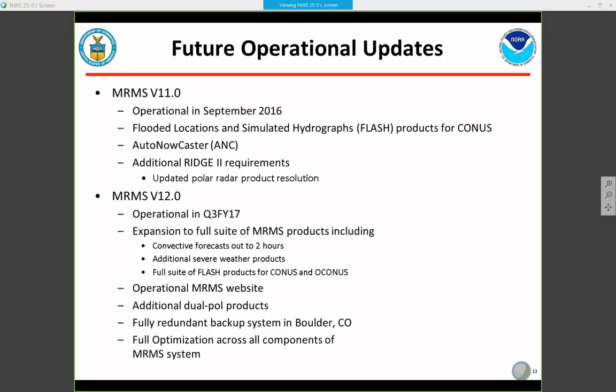The next version, MRMS version 11.0, is scheduled to become operational this September. One of the key additions will be FLASH — Flooded Locations and Simulated Hydrographs — available over the CONUS. The FLASH suite includes stream flow products and soil moisture products using MRMS QPE precipitation rates. AutoNowcaster will also be available in this version — a zero-to-one-hour forecast nowcasting scheme from MDL, originally from NCAR. There will also be additional Ridge 2 requirements, including updated polar product resolution to native resolution.